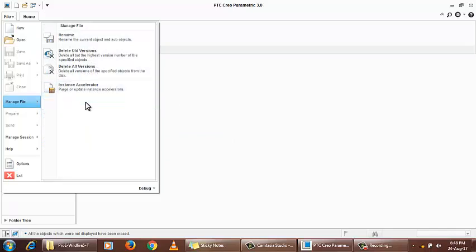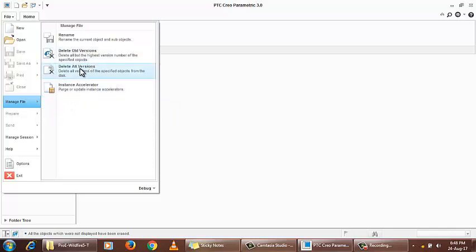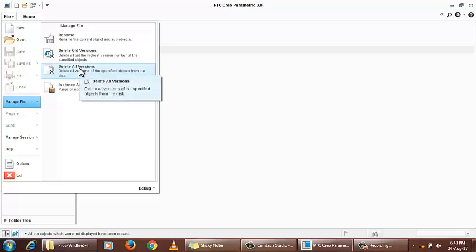There's instant accelerator and other options. Delete version and delete all versions are quick handy tools to delete multiple generated copies of parts or assemblies from the folder to clear it out. The new or updated version is kept safe.